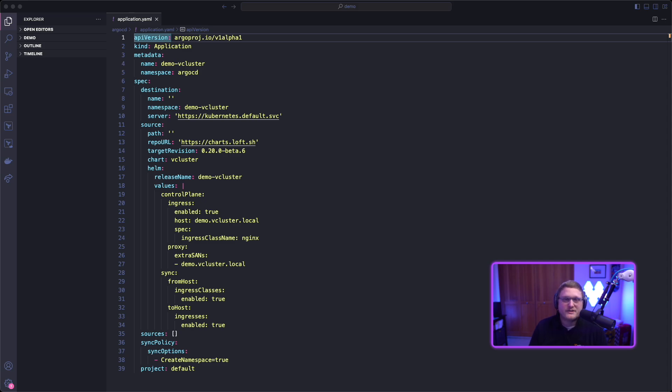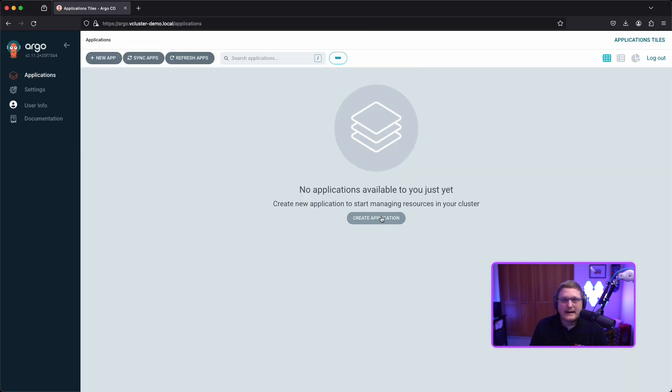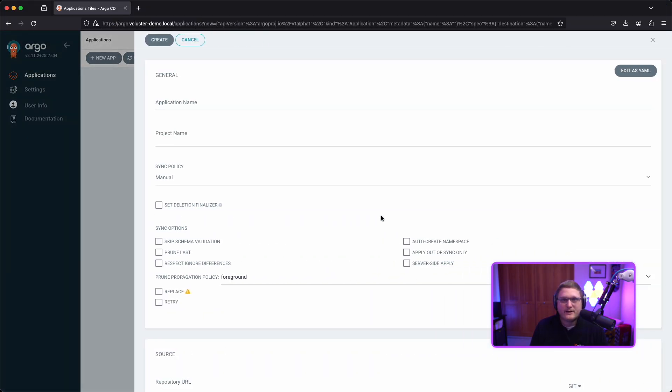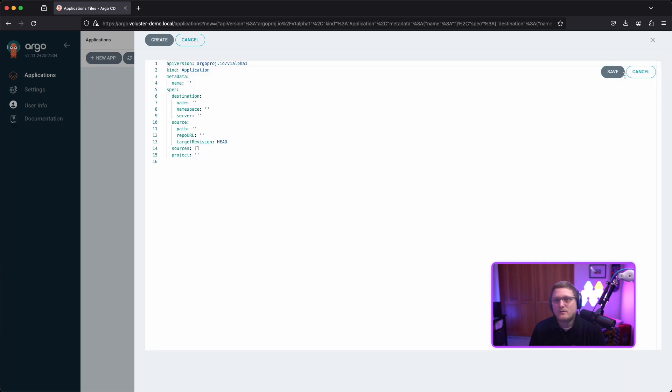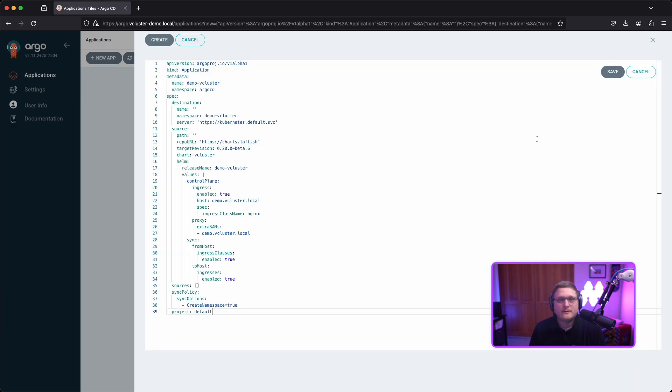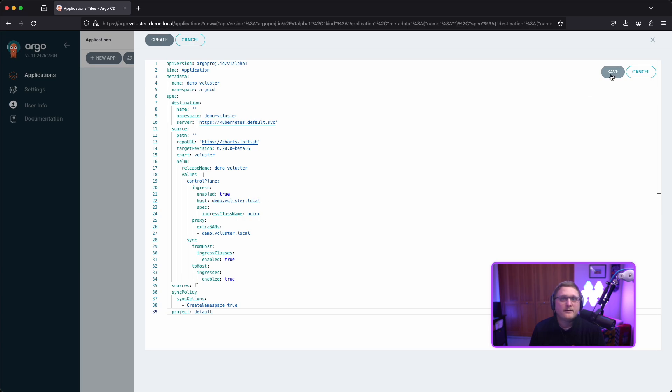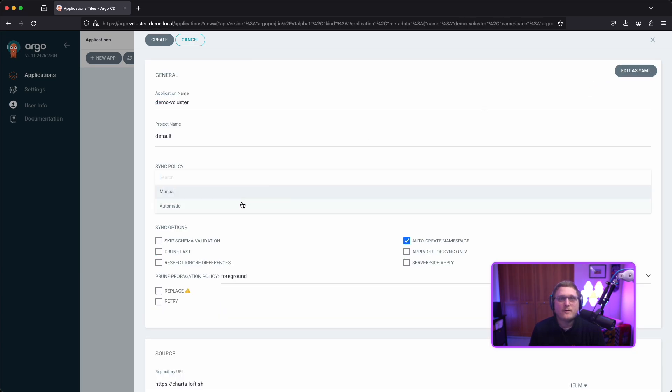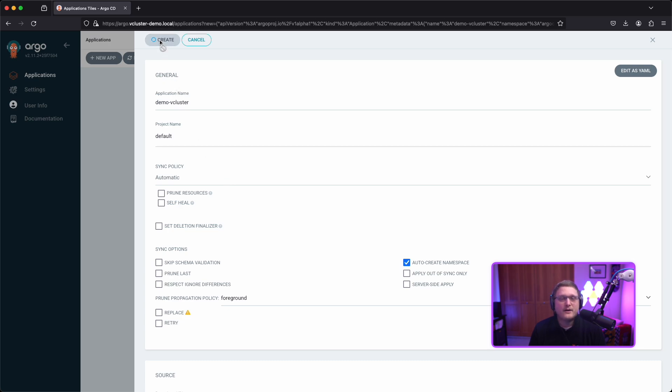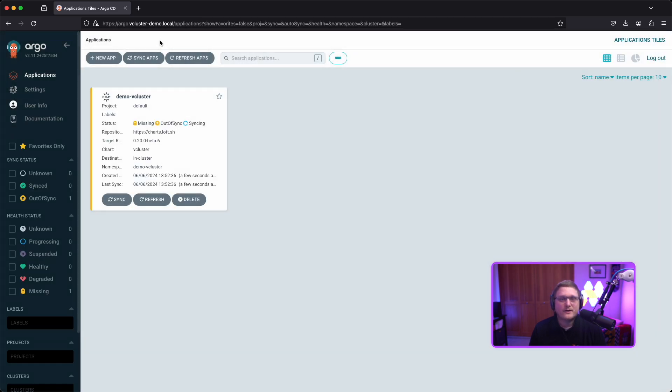We'll go over to Argo CD and create an application. We're going to edit it as YAML so we can paste it in. We'll paste what we just copied and save it—it's the same information from VS Code. Then we'll automatically sync and create it so it starts creating as soon as we hit create.